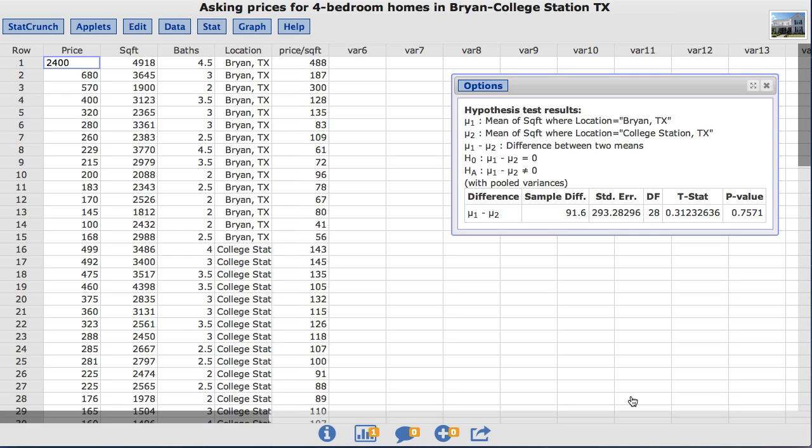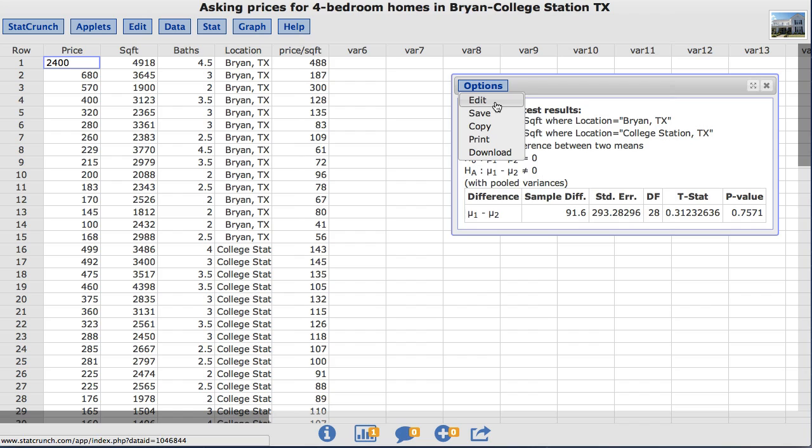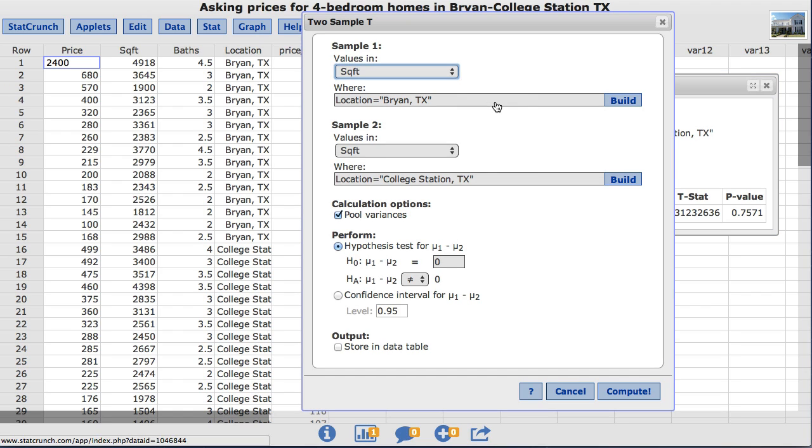Now instead of computing a hypothesis test, let's compute a confidence interval for the difference between the two means. Under options, choose edit. This takes us back to the original window where we set up our test. In this window StatCrunch has other options for the user to choose.